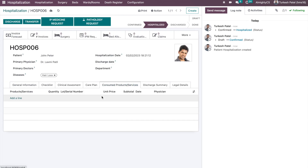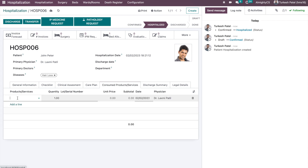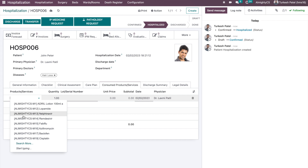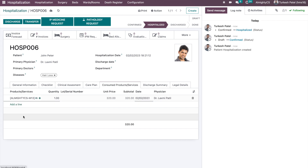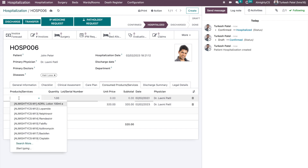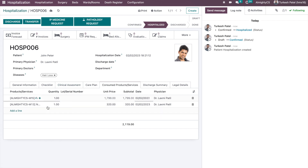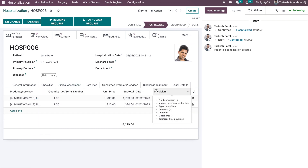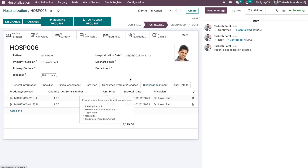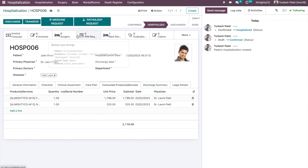There is another field for consumed products or services. During hospitalization, if any medications are provided to the patient from stock, they are listed here and charged in the final invoice. Once hospitalization is completed, the related stock will also be deducted from the store or warehouse.